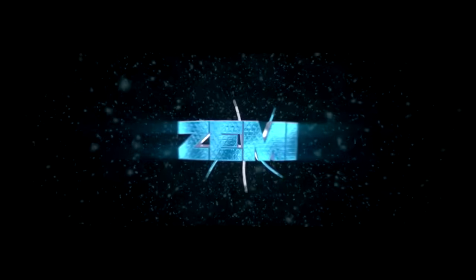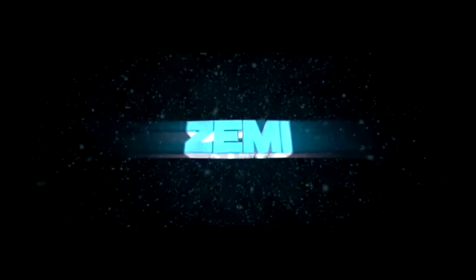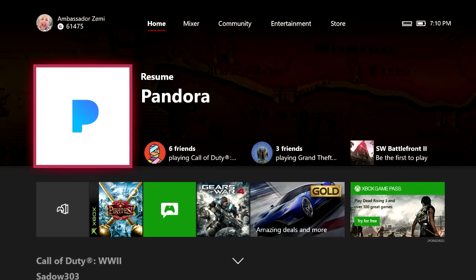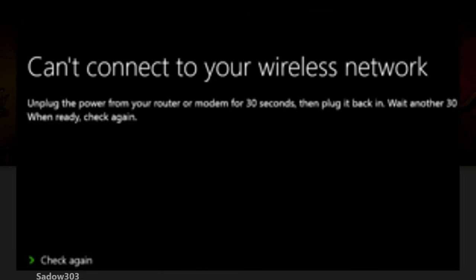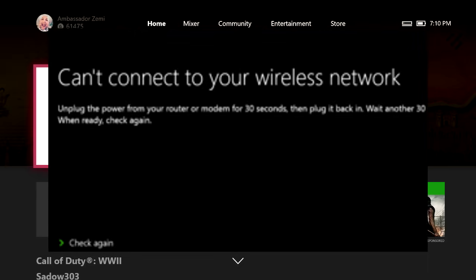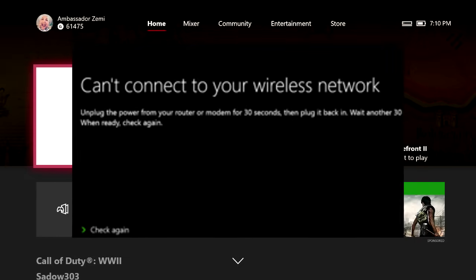A brand new video, I'm Ambassador Zimmy and today I'm going to be talking about what exactly you can do if your Xbox One console will not connect to your wireless internet.